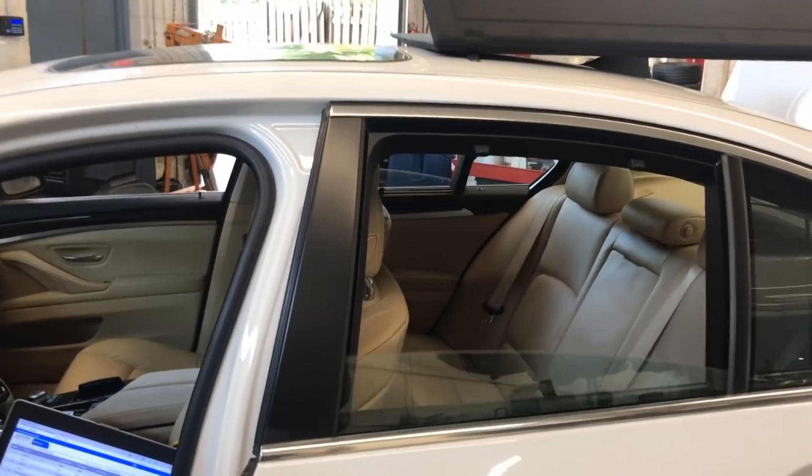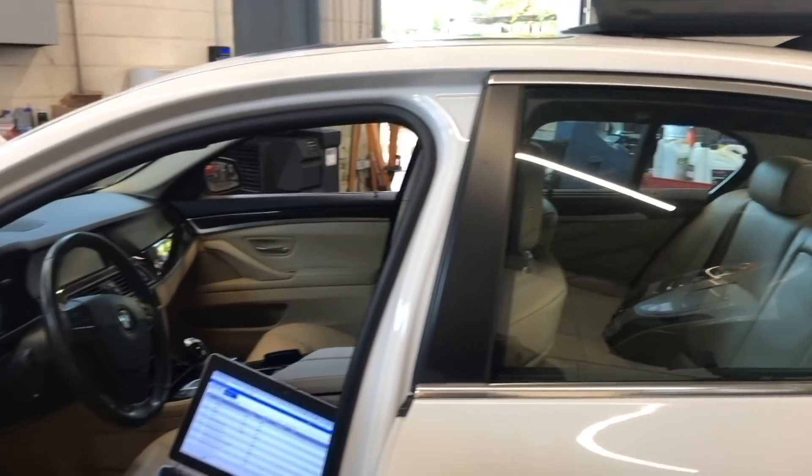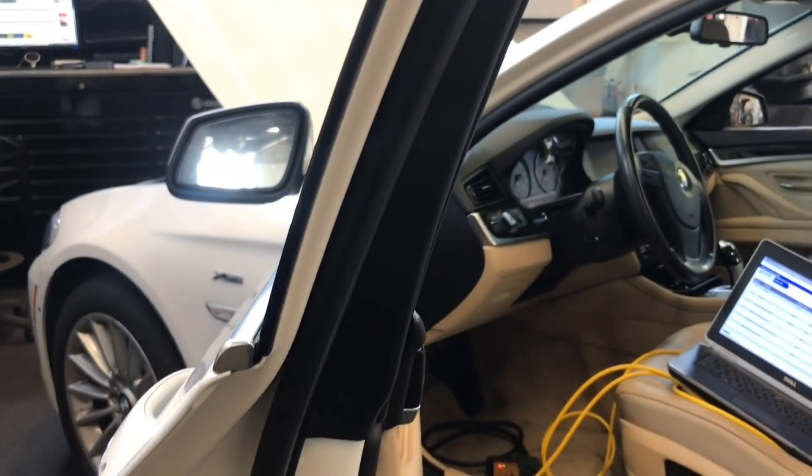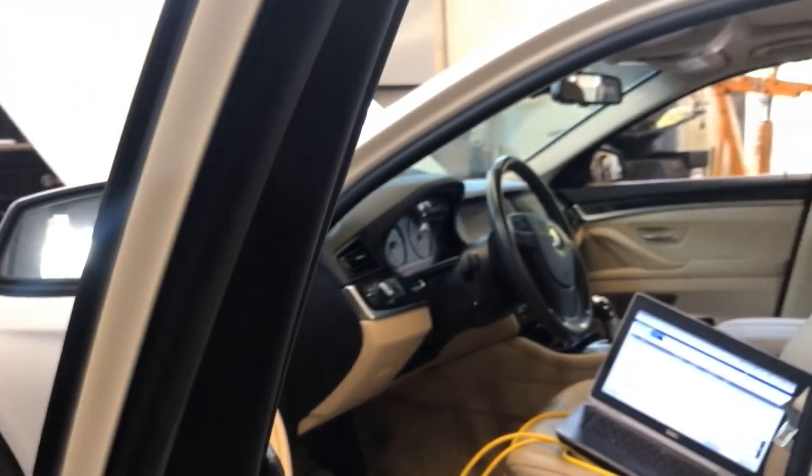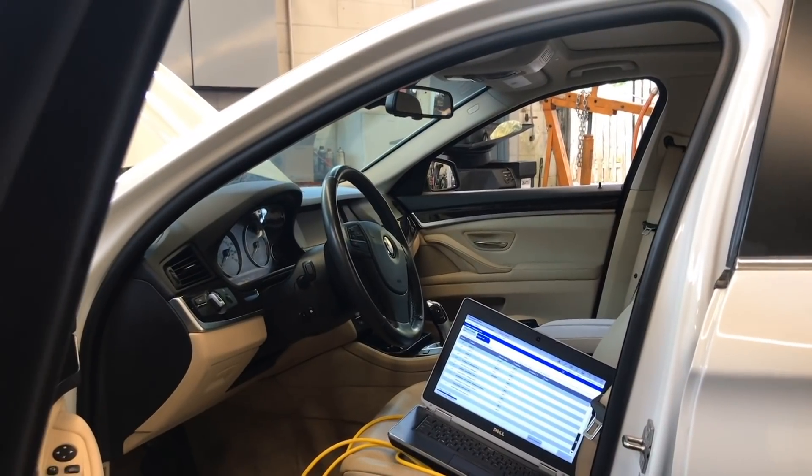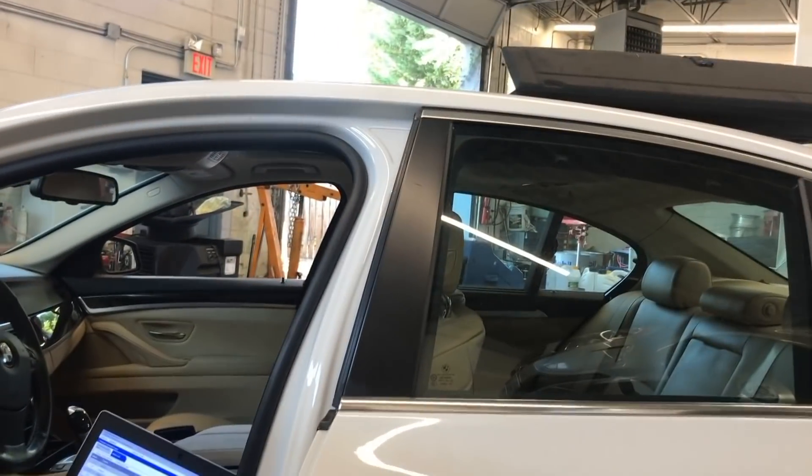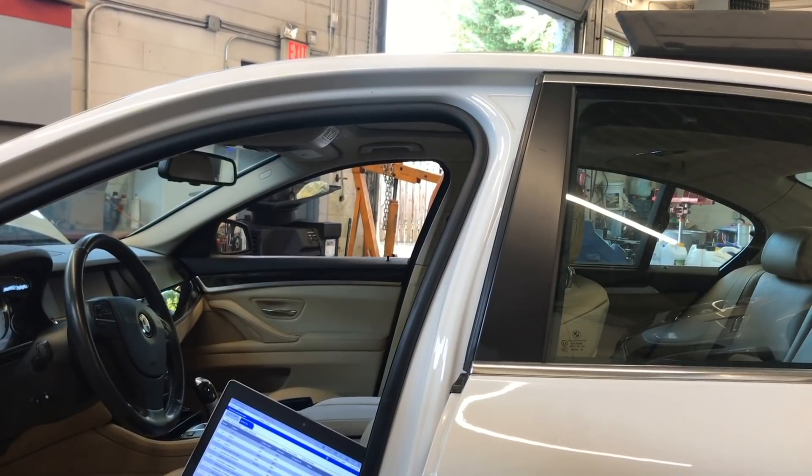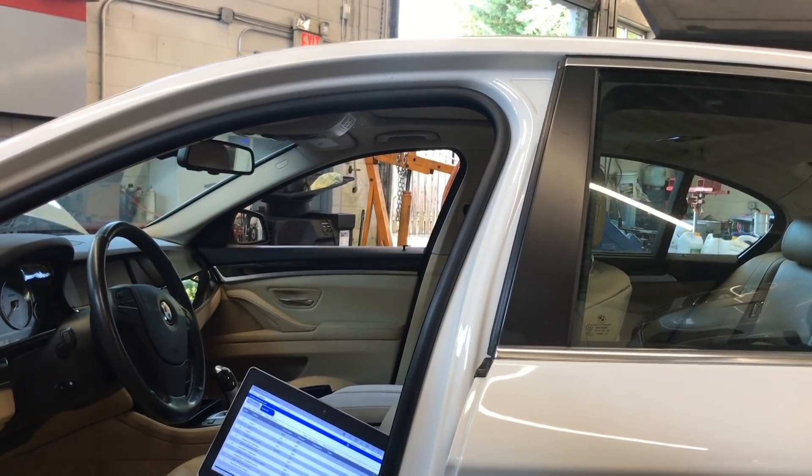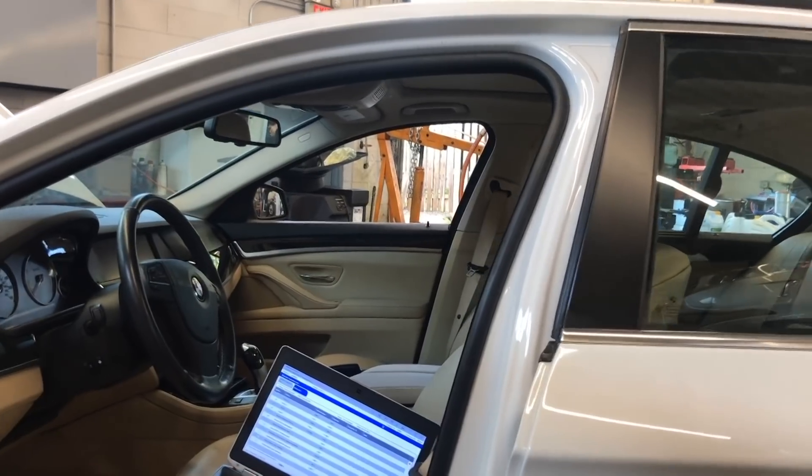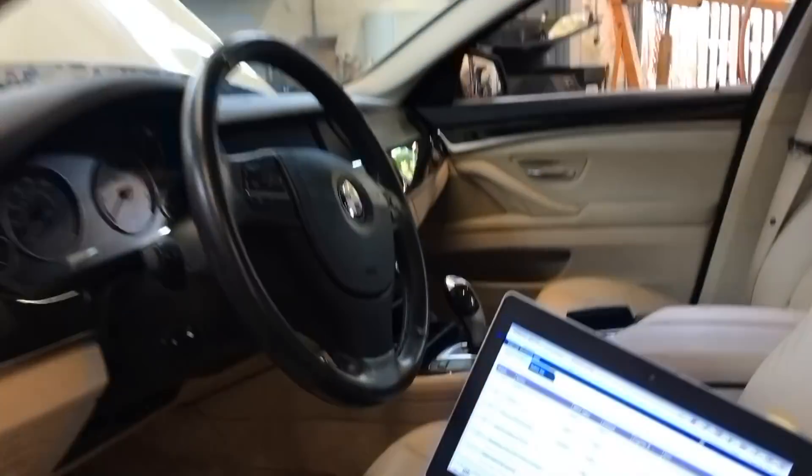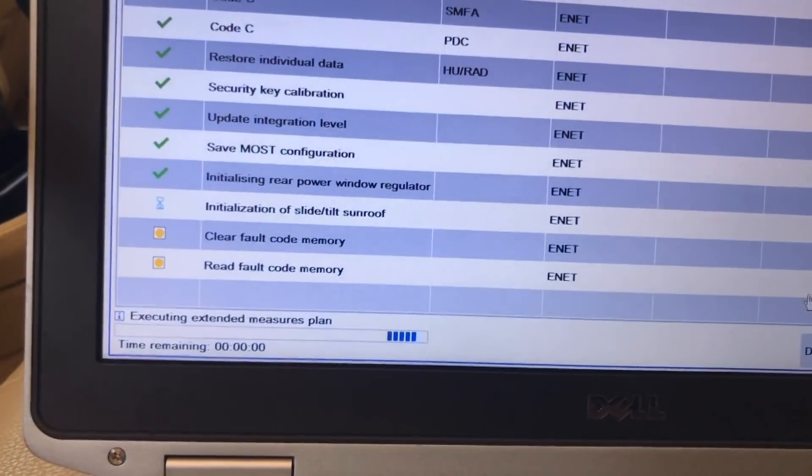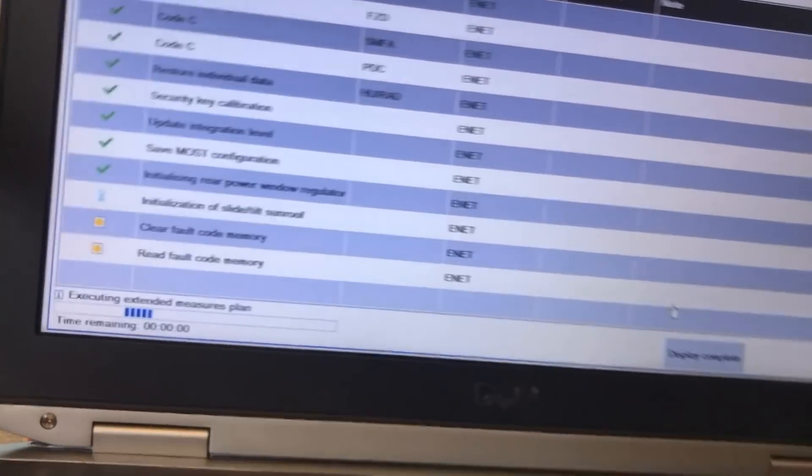All right, now it's doing the initiation of the windows. The door has to be closed. So what I did is I closed the latch on the driver door to fake it that it's closed. That's all you really need to do. So it's doing the rear windows and it's also going to do the sunroof. That went through perfect. So now it's going to do the, as you can see, the initiation of the sunroof.